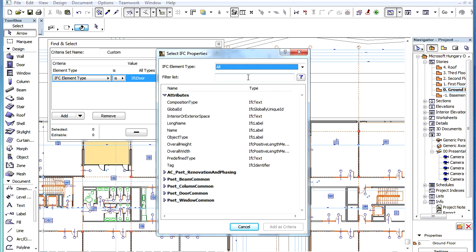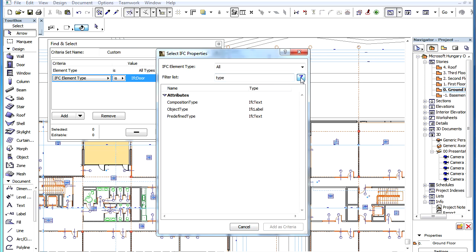In the Filter list field you can enter characters or text, then click the Filter button to its right. As a result, only IFC properties, the names of which contain the typed characters or text, will be listed.